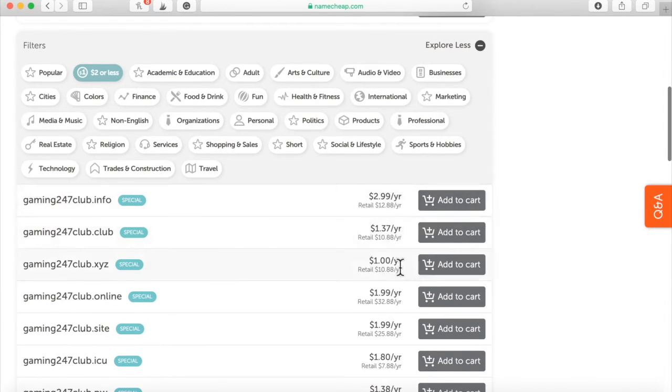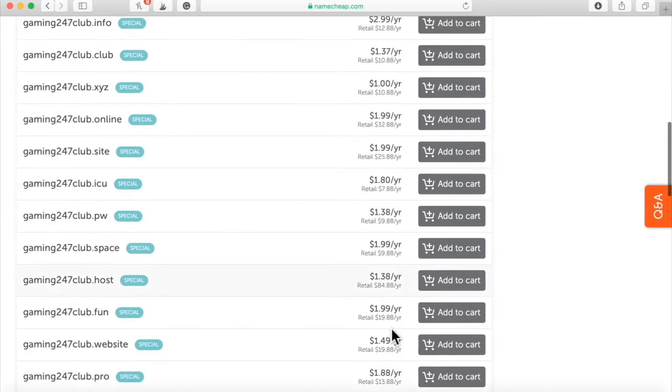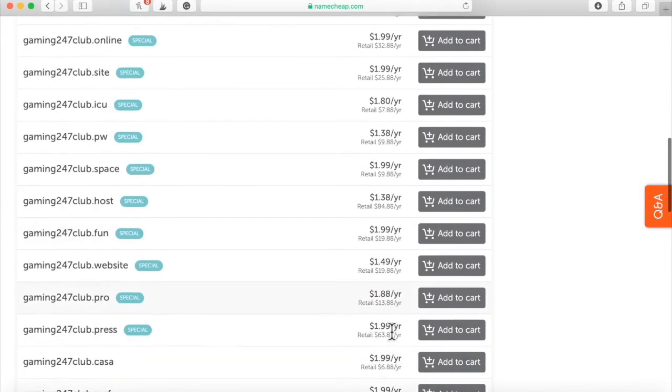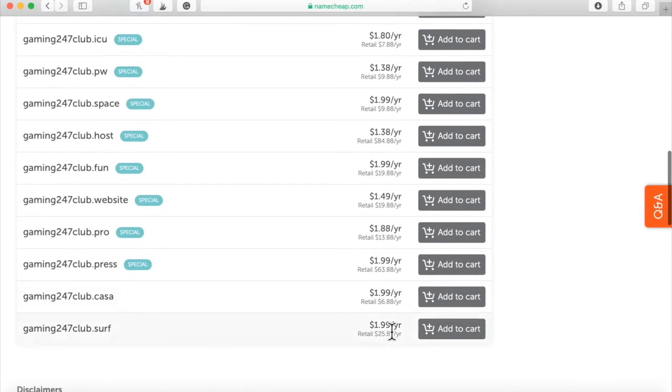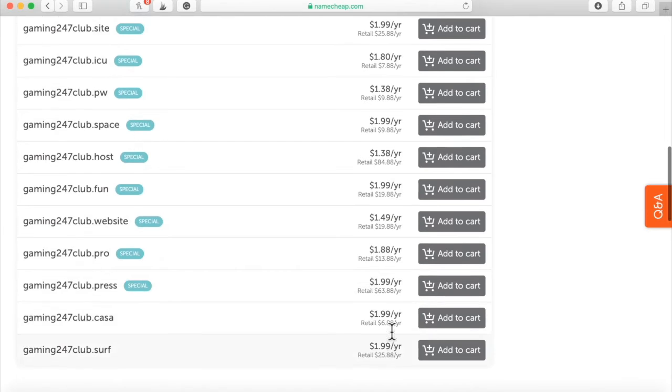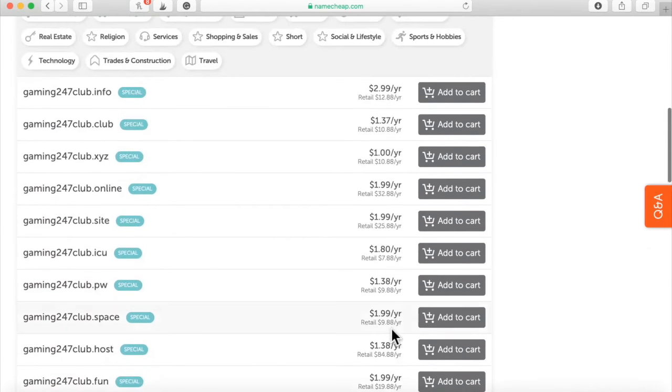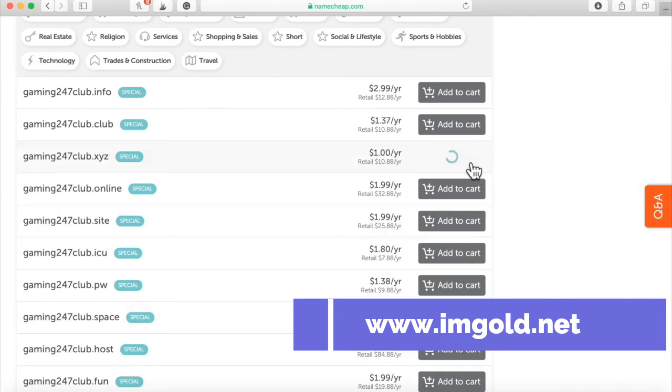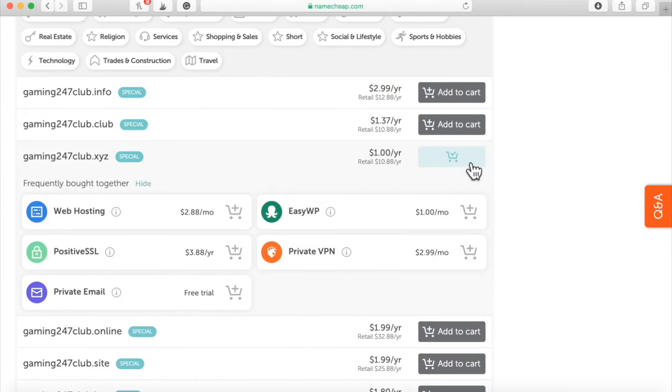.info, .club, .xyz, .site. All of these right here you can use. Every single one of these you can use. So what I'm going to do right here, I'm just going to do .xyz. This is gaming. I'm going to just do gaming247club.xyz.